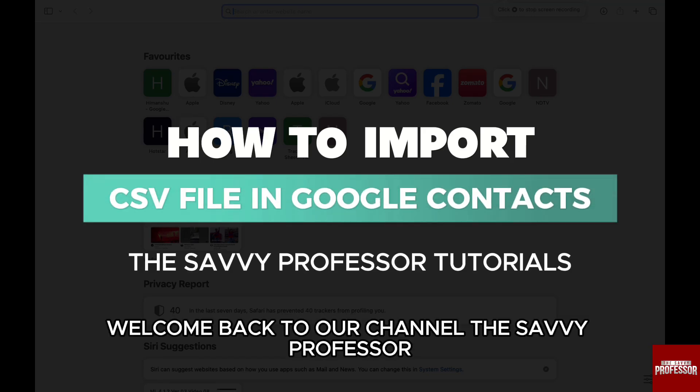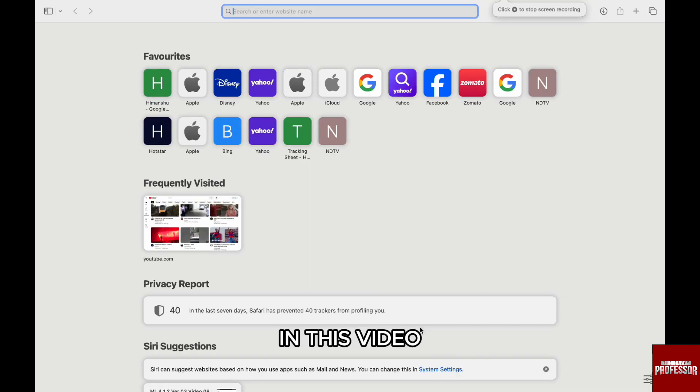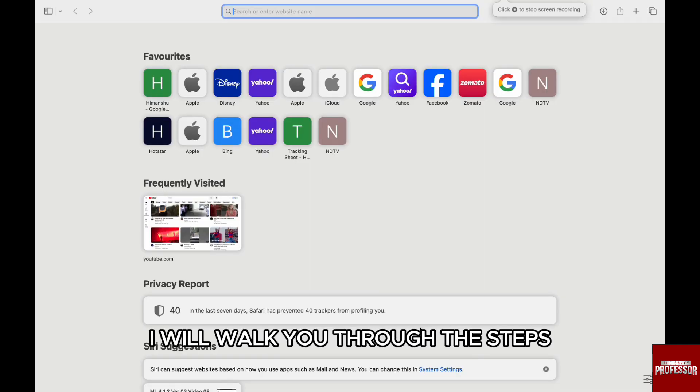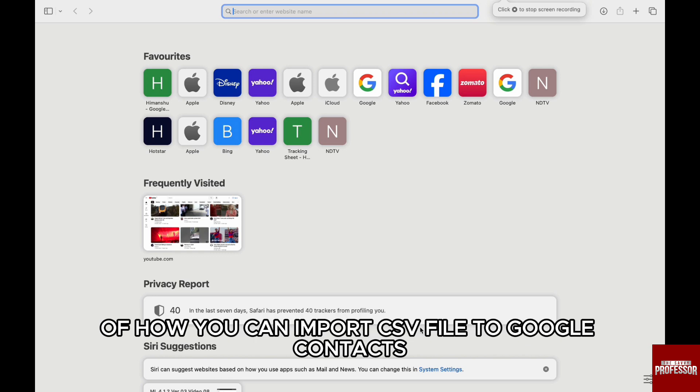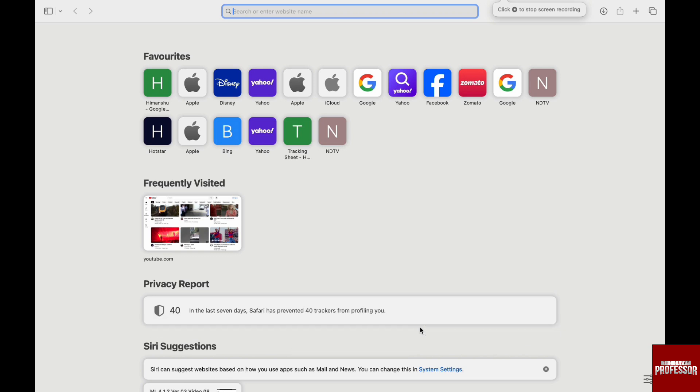Hello everyone, welcome back to the channel The Savvy Professor. In this video, I will walk you through the steps of how you can import a CSV file to Google Contacts.